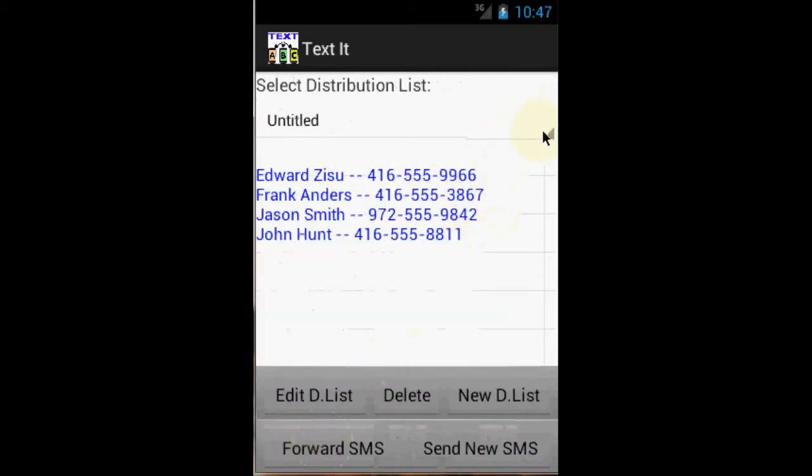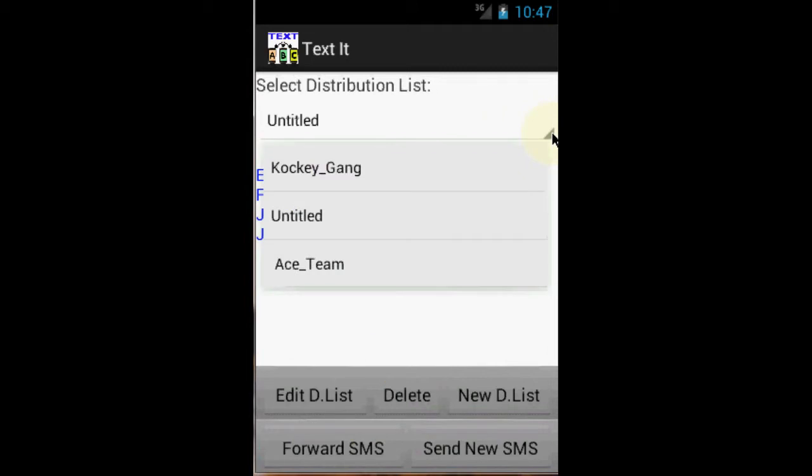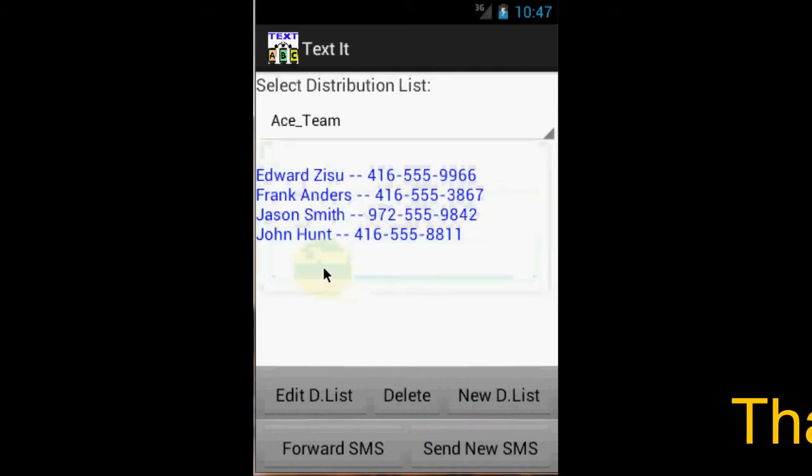I just got a meeting notice from my boss, so I am going to forward it to the team. To do that, I just click the pull down menu, select ACE team, and click forward SMS.